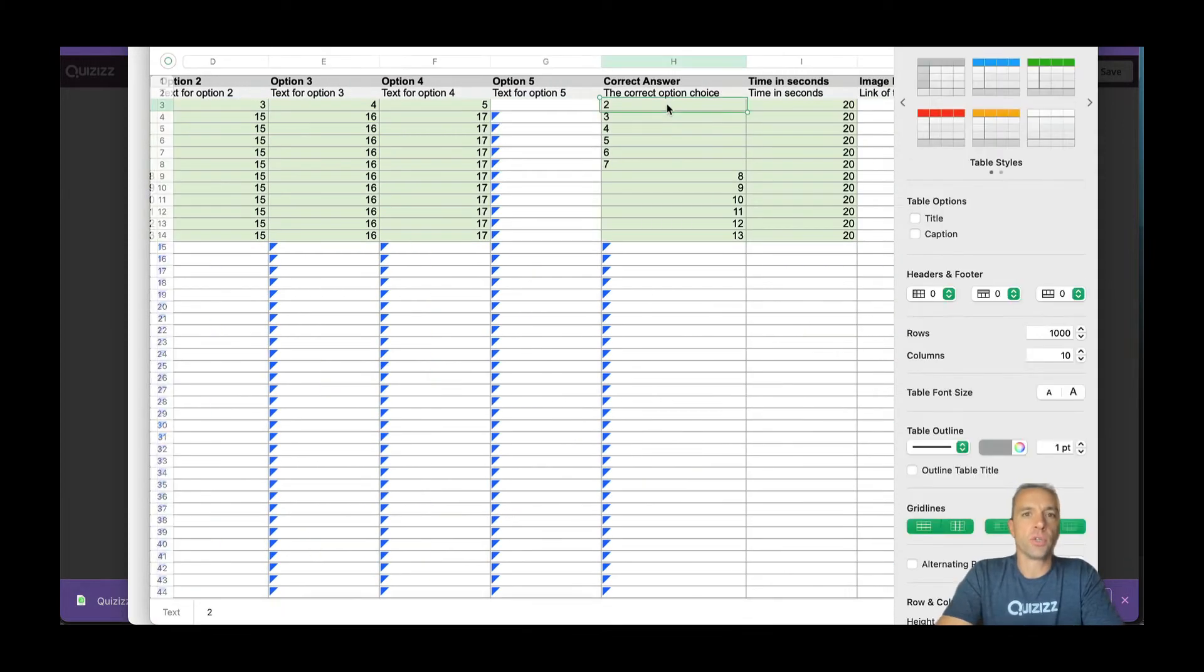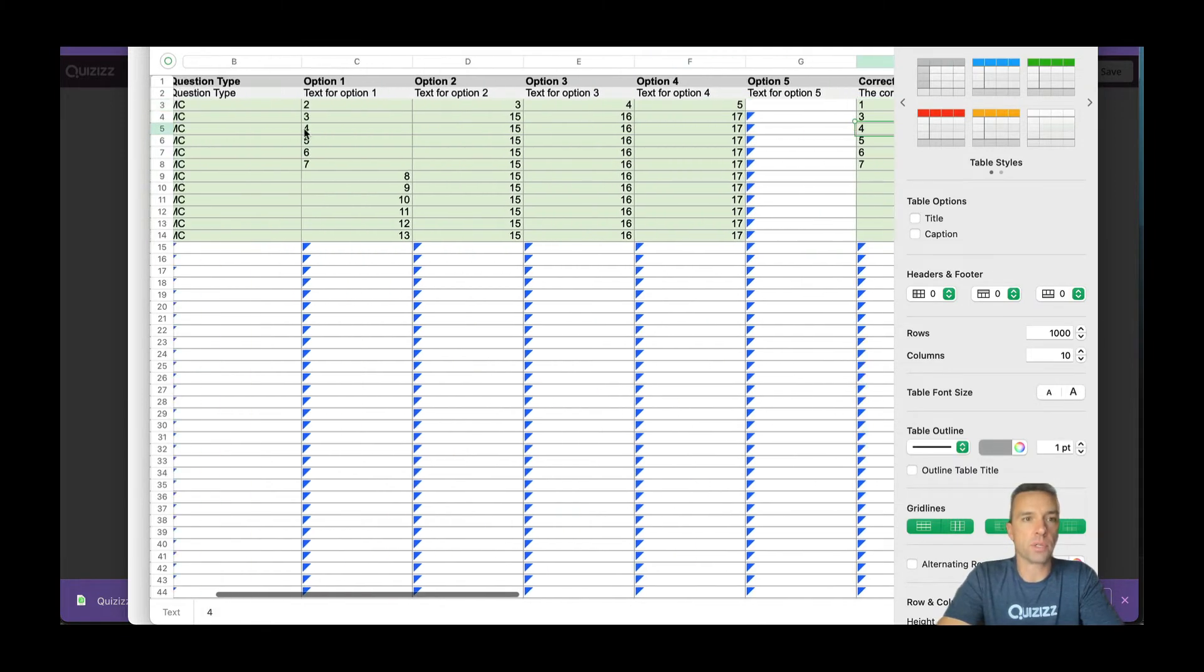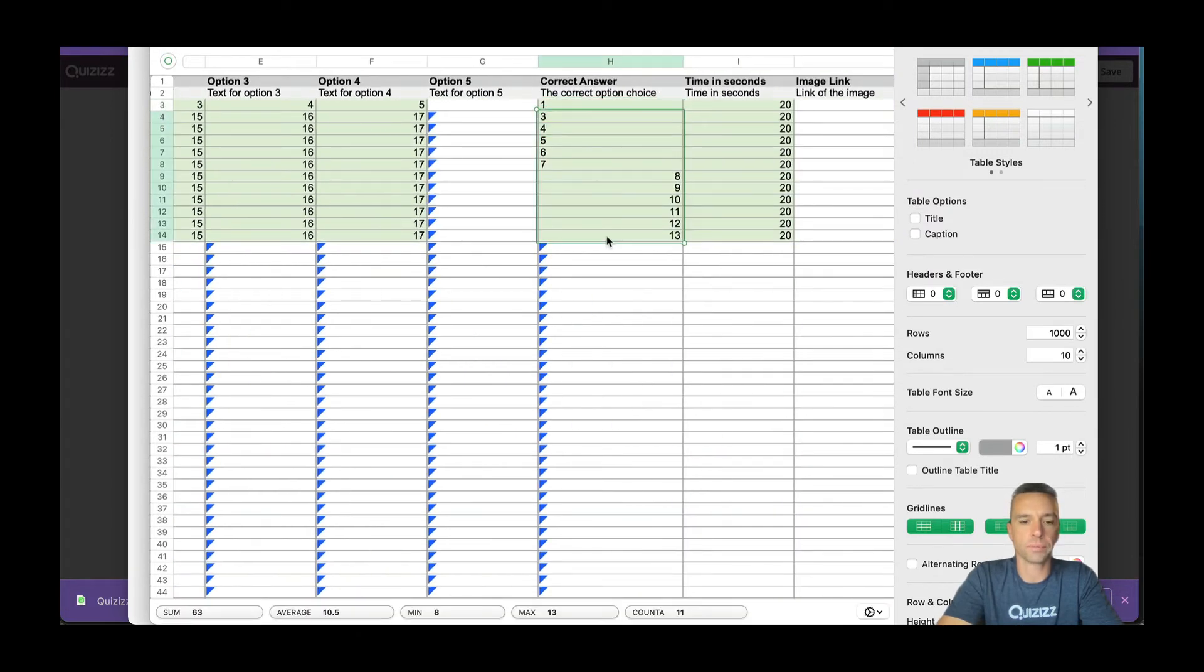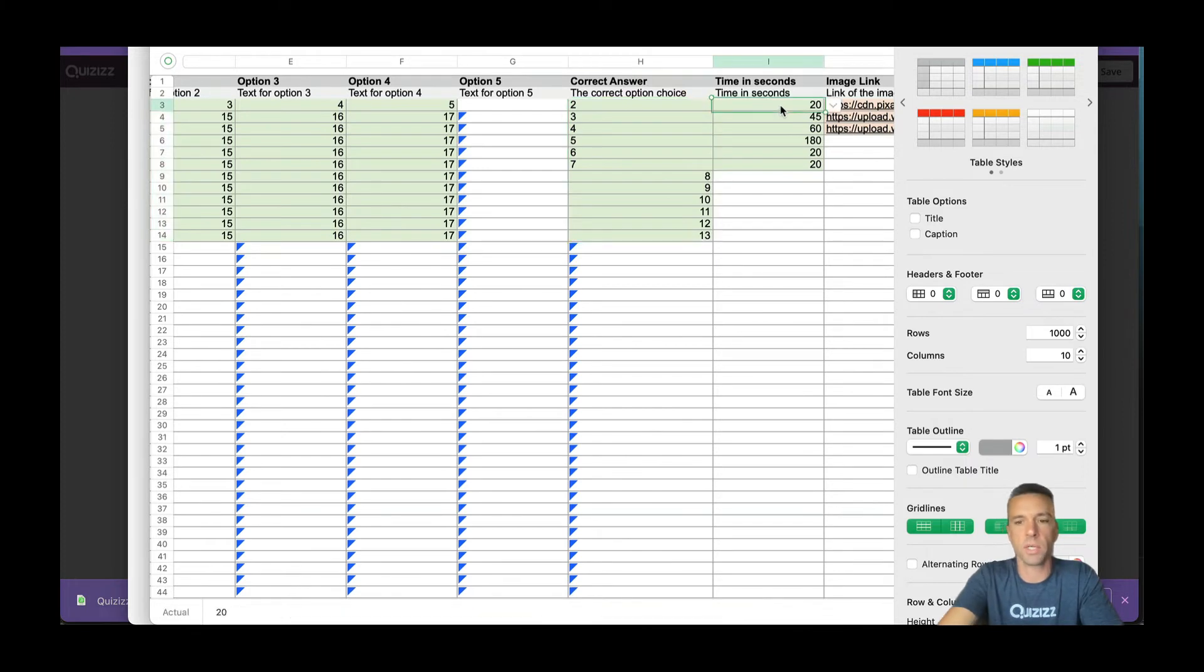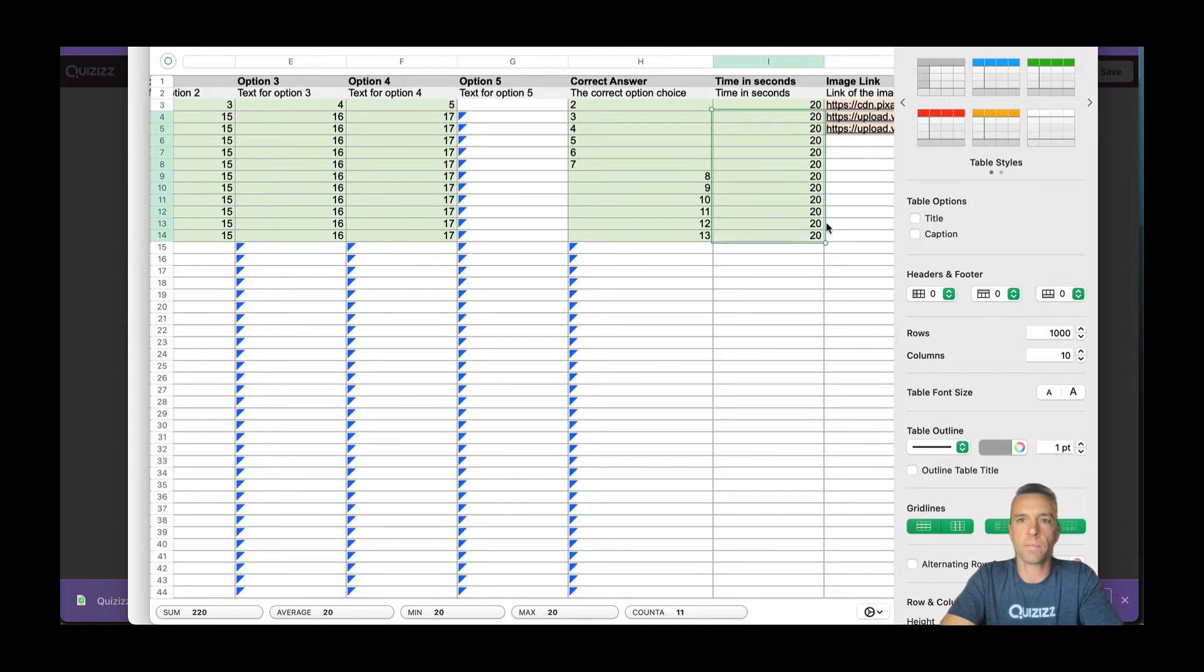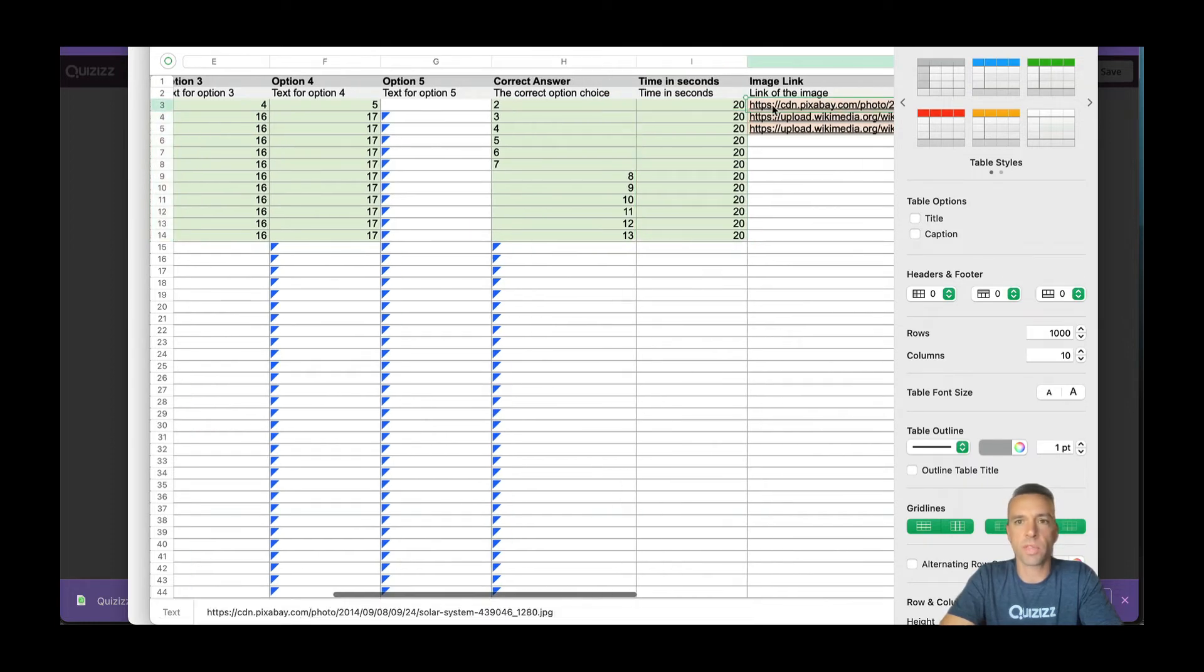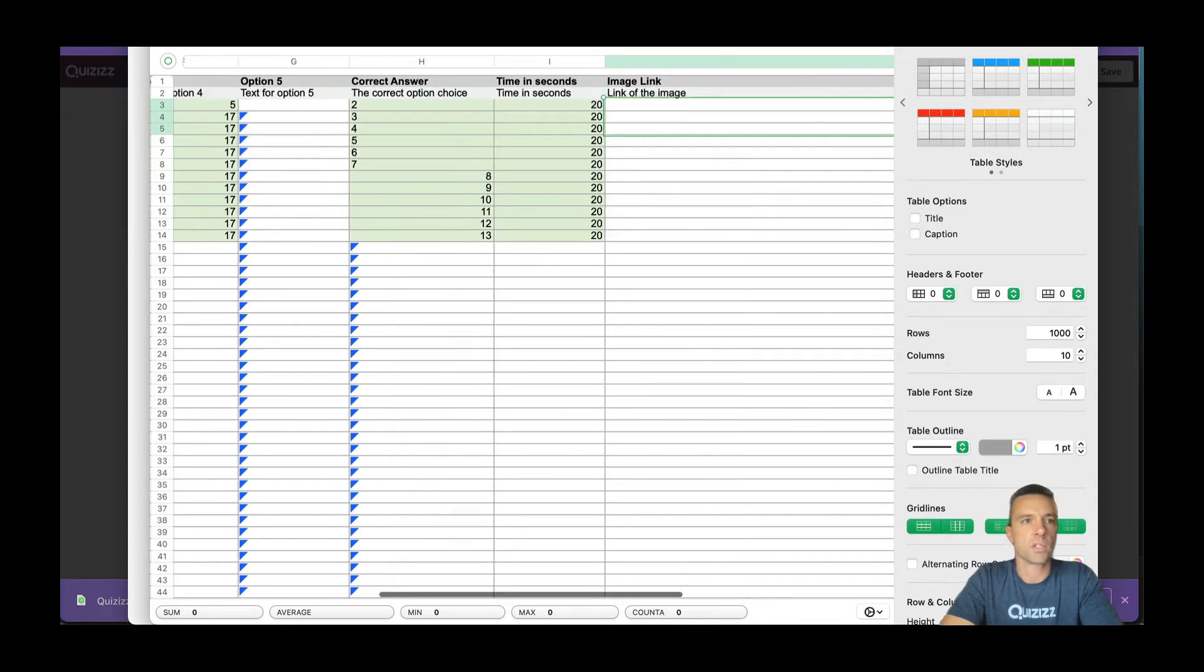Then for correct answer, you're going to choose the option choice, not the answer. Let's say I've made all of them option one is the right answer, so I'm just going to make all of these option one. And then the timing that you want each question to be, you do whatever you want, but let's just make them all 20 seconds for now. And if you want any sort of image to go with them, you can upload the link there. But I'm going to keep this as simple as possible.